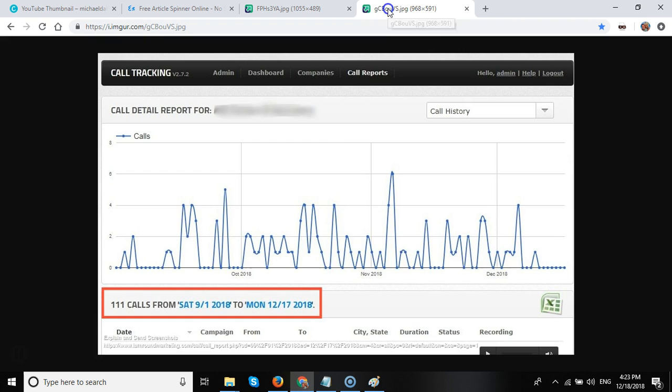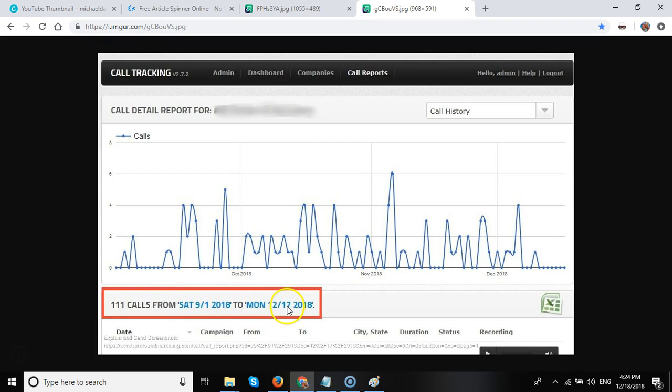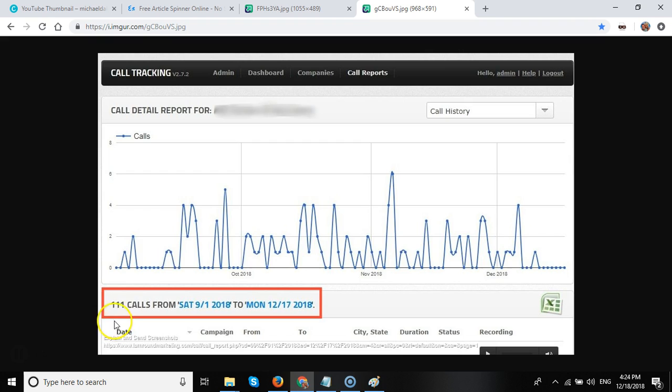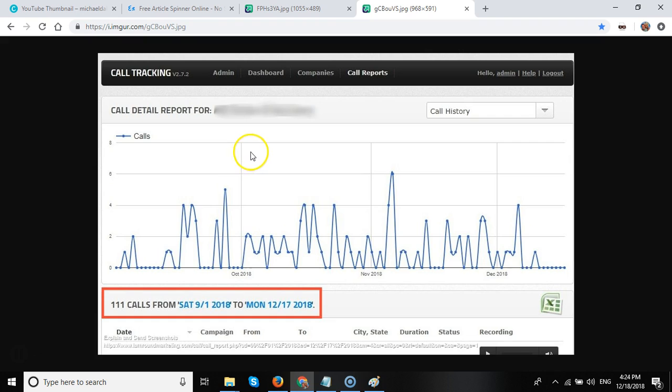And I'm going to show you another screenshot. This is the same client. From the first of September to the 17th of December 2018, he has had an extra 111 calls through this particular tracking number which is used on his GMB listing. So you can see that Google My Business posts do get noticed on Google.